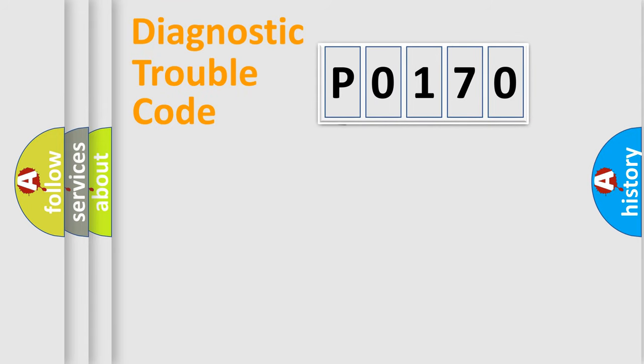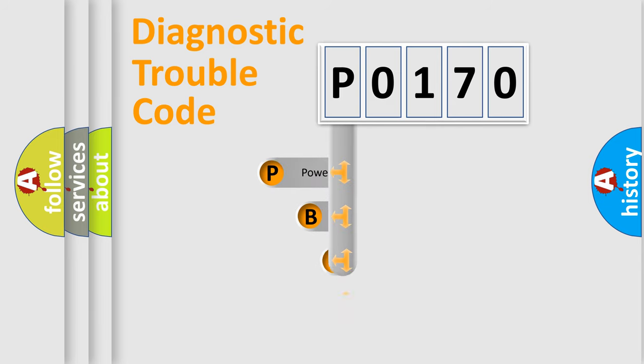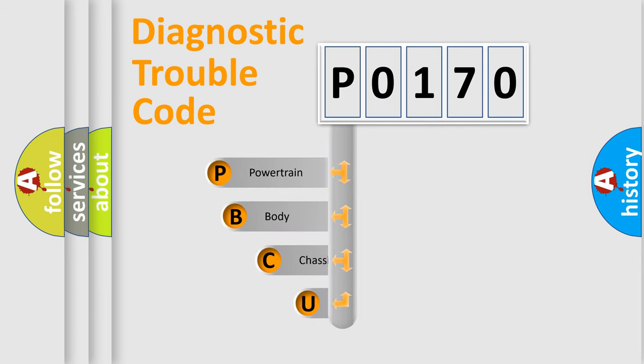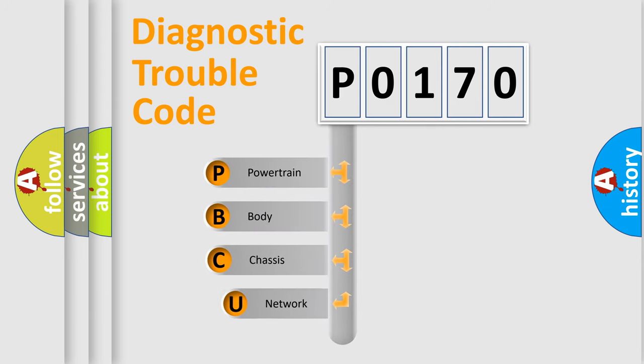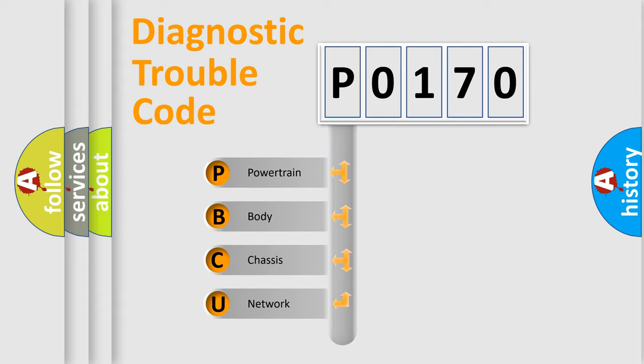First, let's look at the history of diagnostic fault code composition according to the OBD2 protocol, which is unified for all automakers since 2000. We divide the electric system of automobile into four basic units.